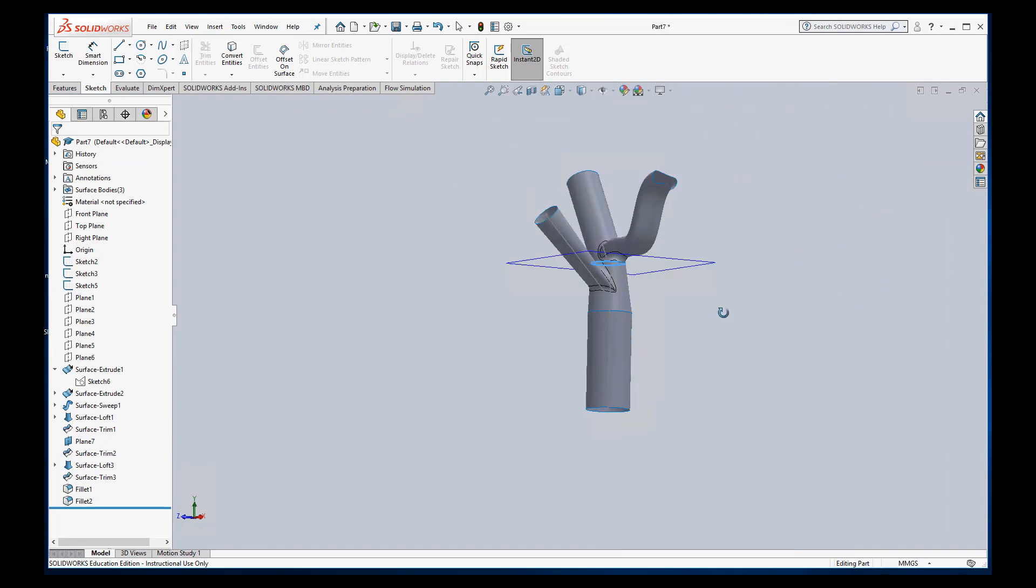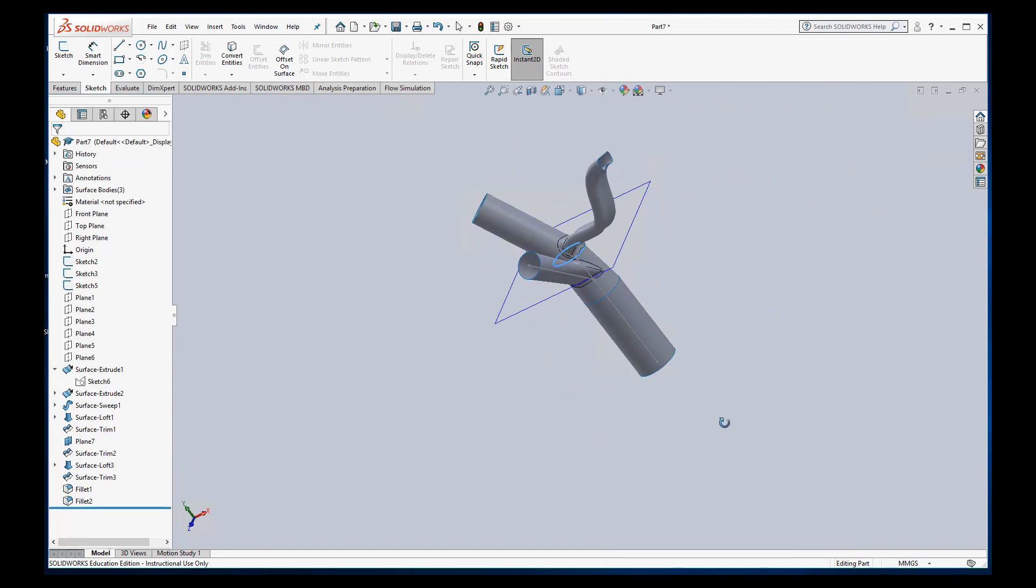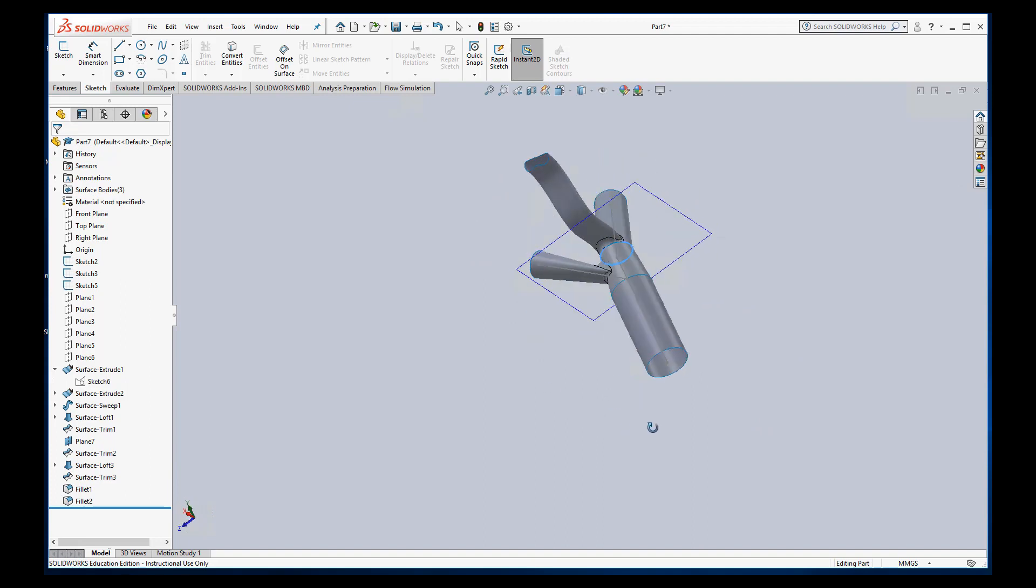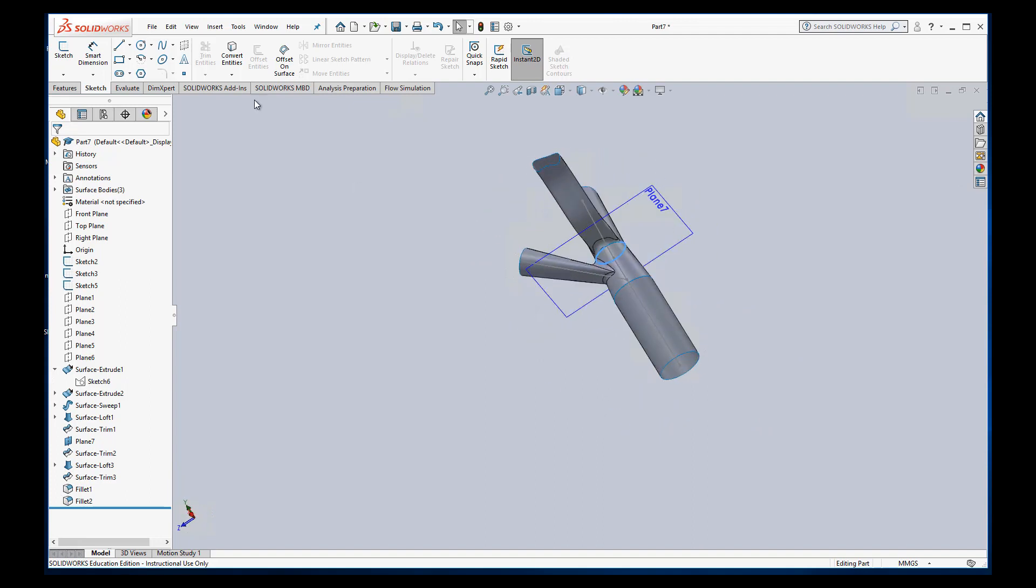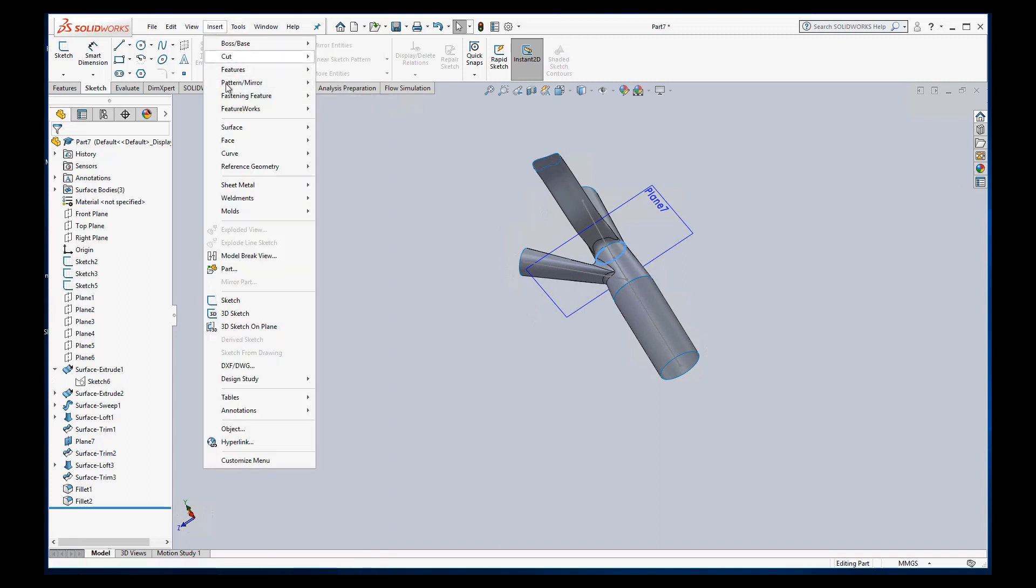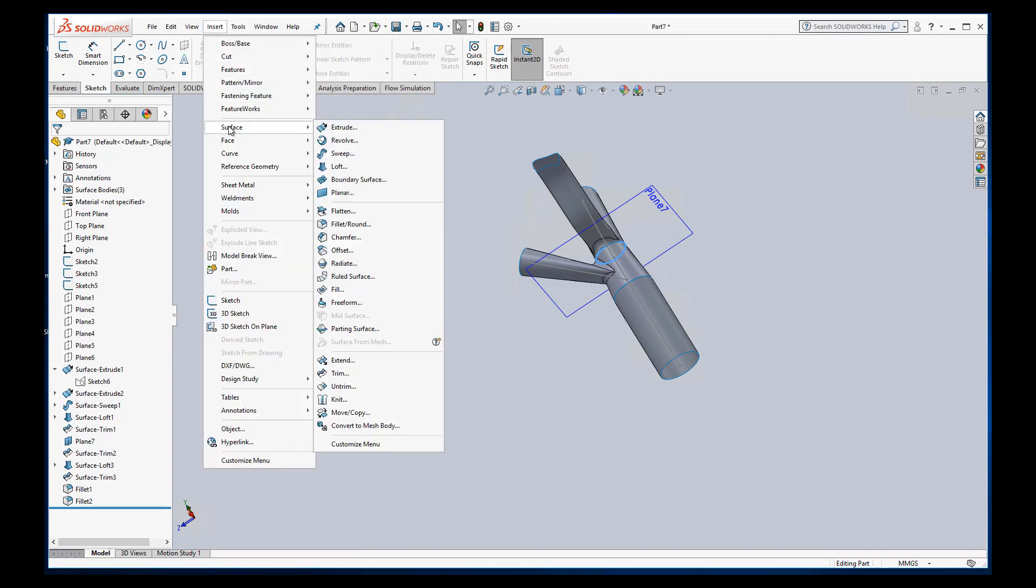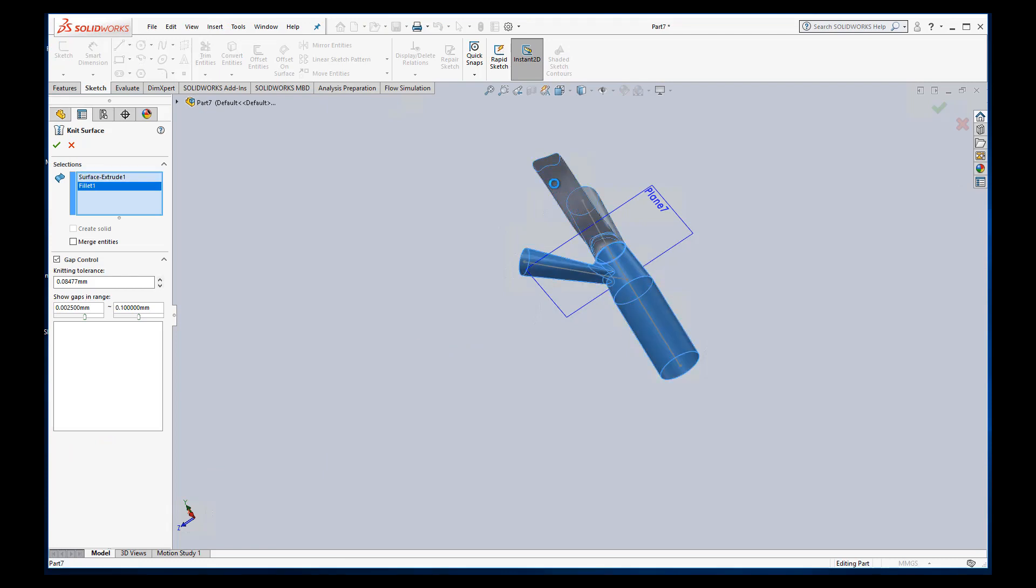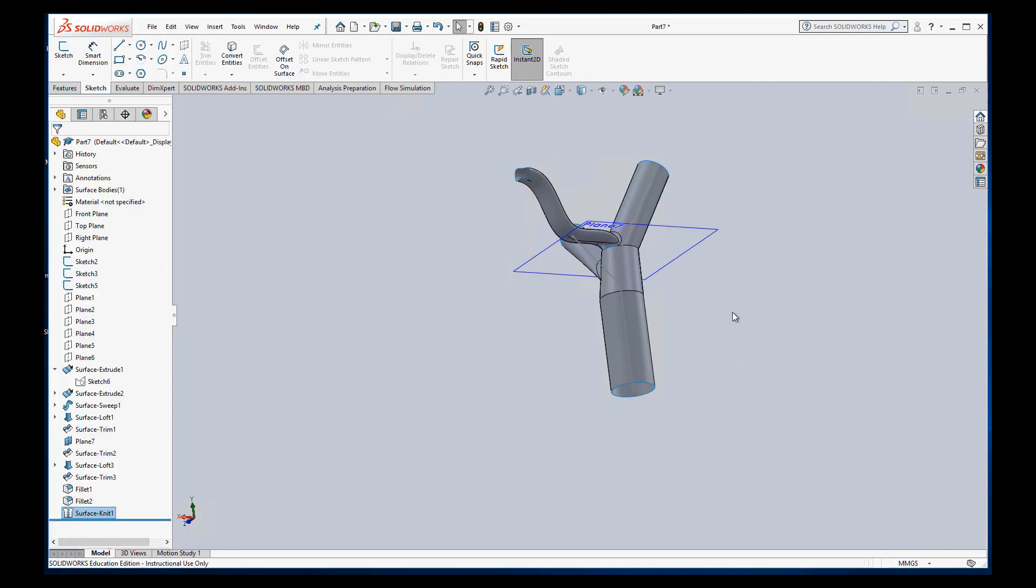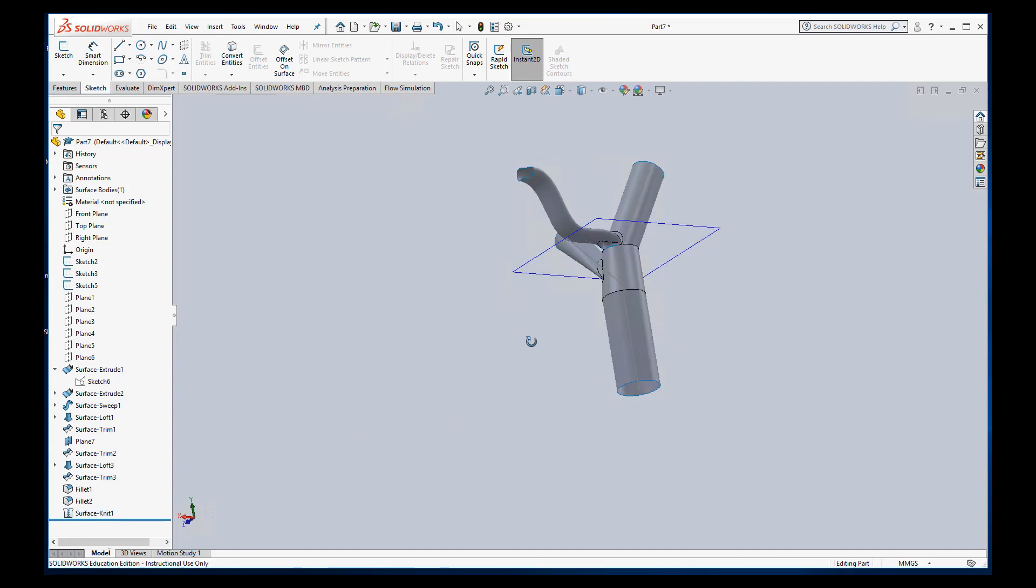And the last thing you want to do is make sure everything is all one piece. And to do that, we can use the surface knit feature. So insert surface knit. And so I basically select all these individual pieces. It will knit everything together for me to make sure it's one single surface now. Now we have a surface that's pretty much ready for flow sim.